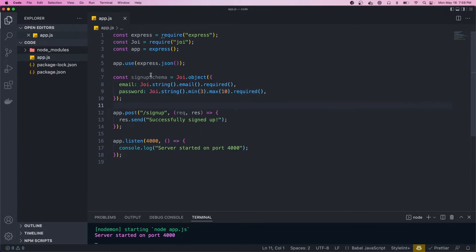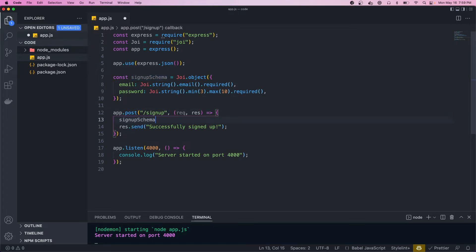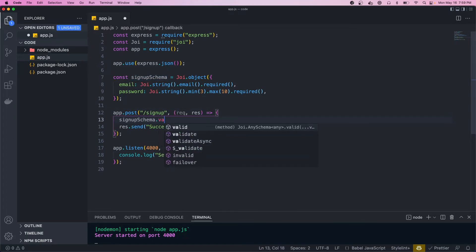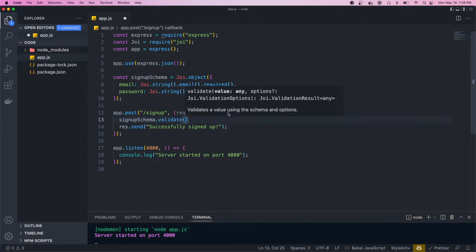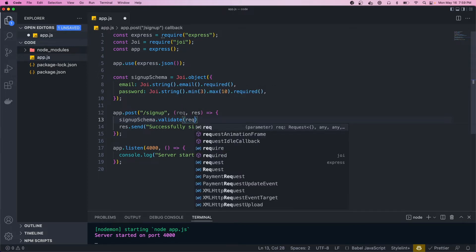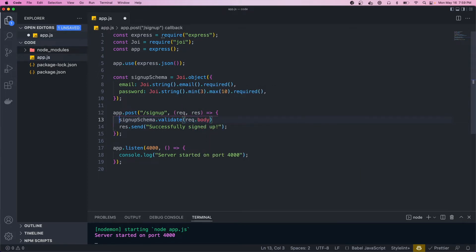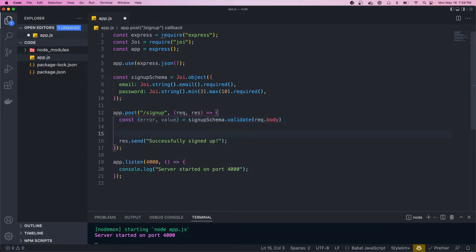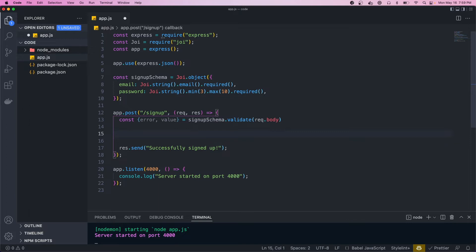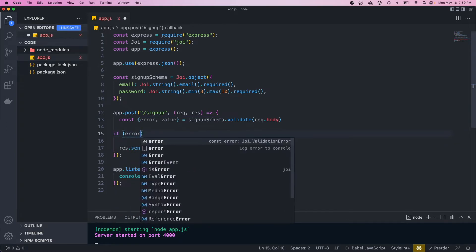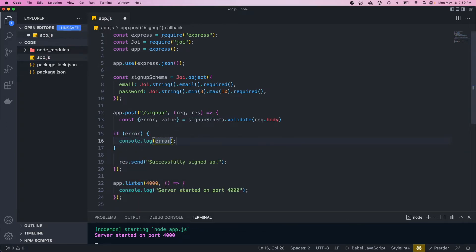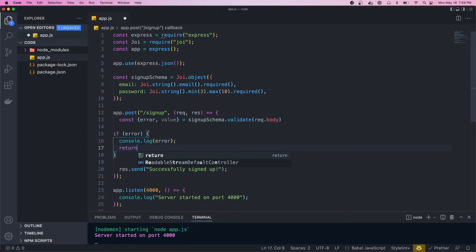Now that we have this schema, we come into our route handler and call the validate method. Every Joi schema has this validate method — it takes in the value you want to validate, in our case the request body. This method returns an object with error and value properties, so we destructure those. Then we check if there was an error, log it, and return a response.